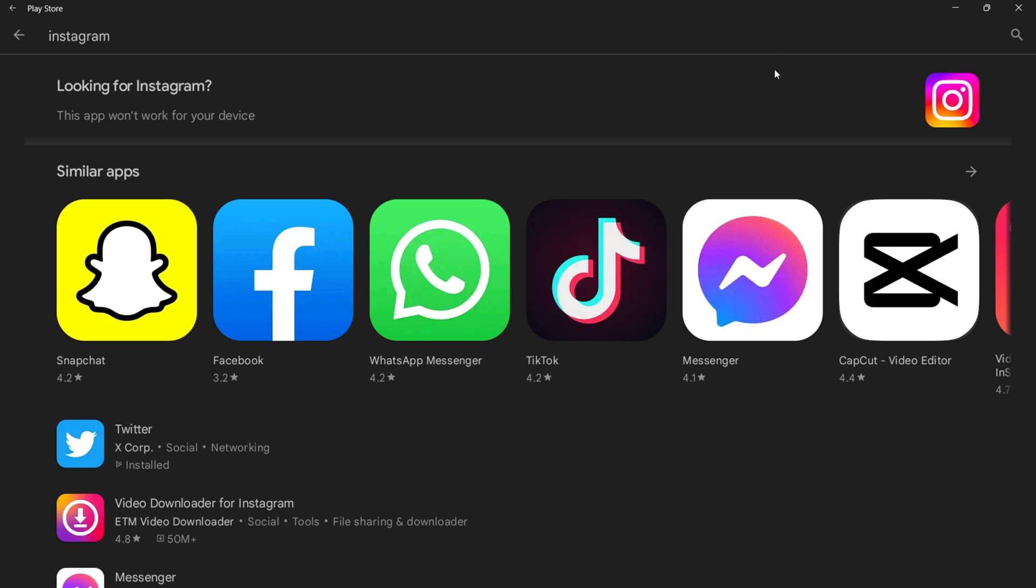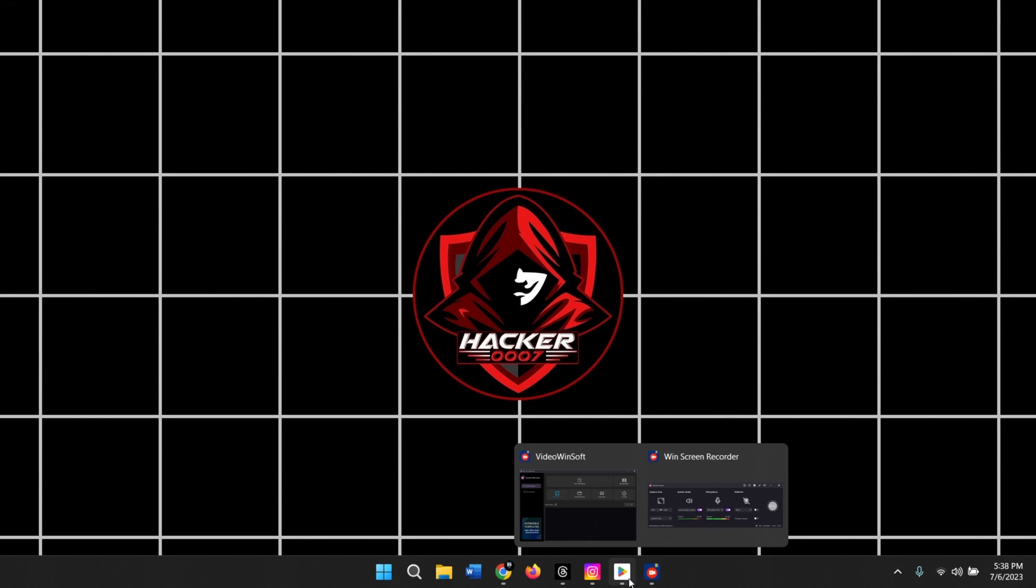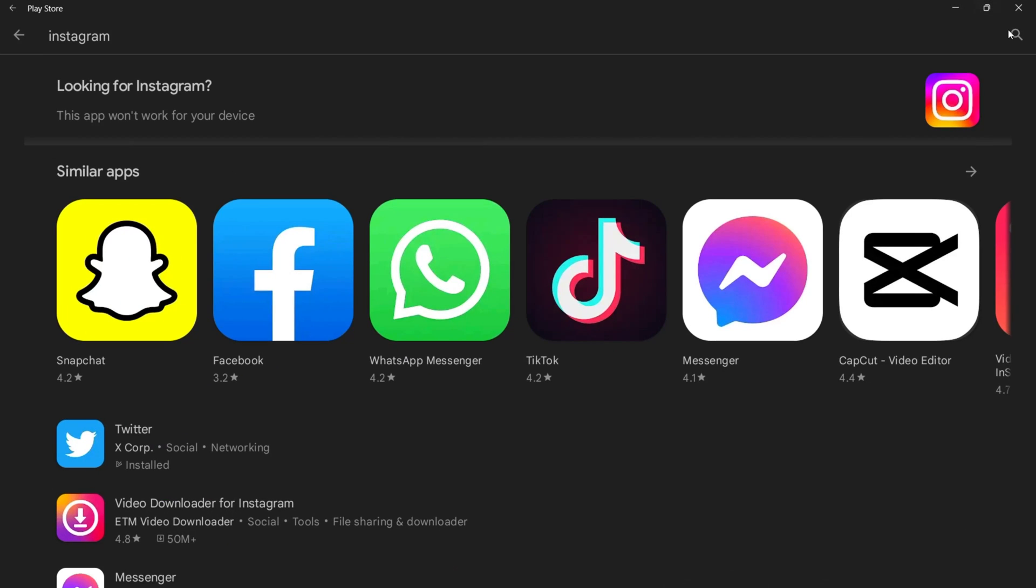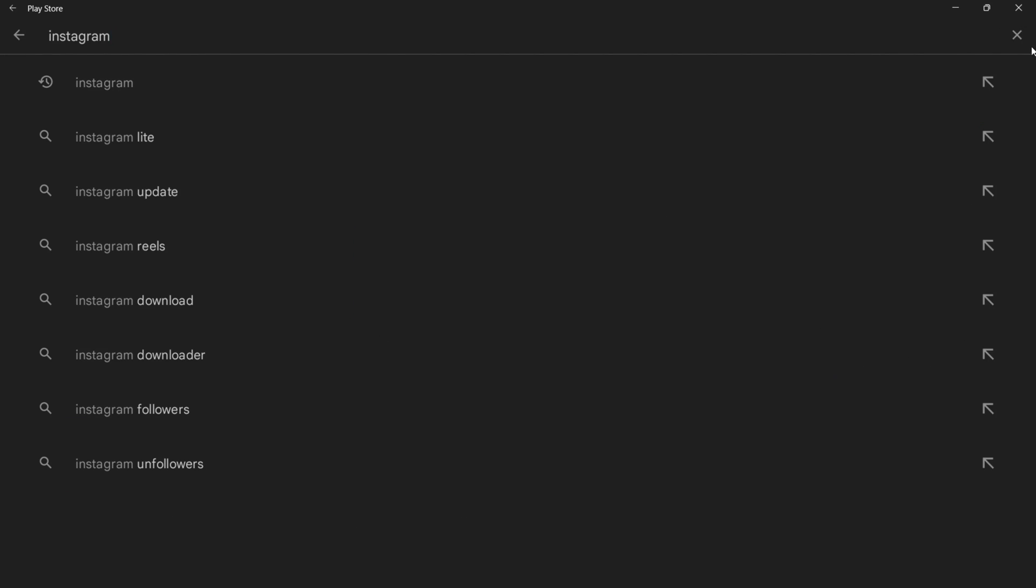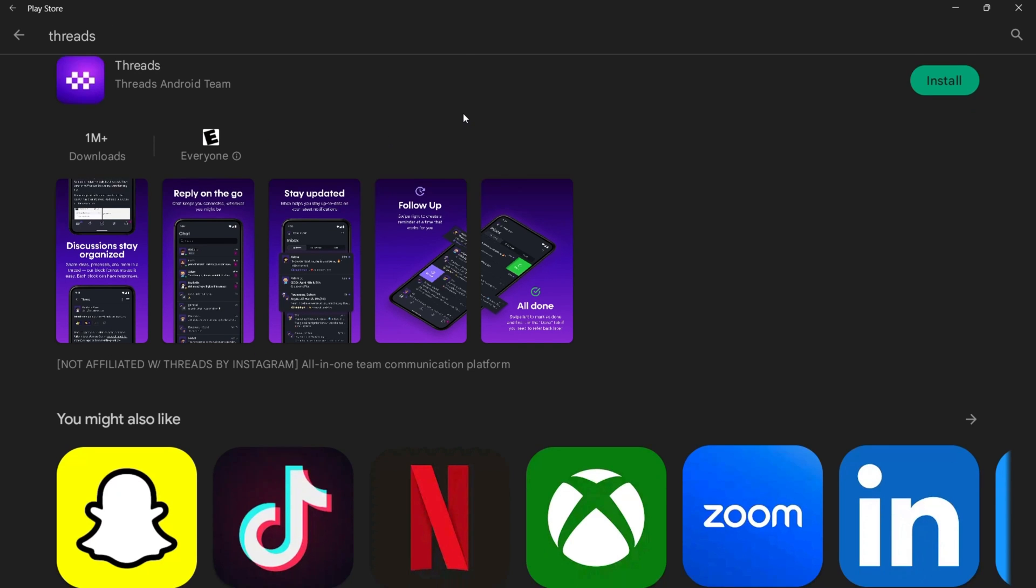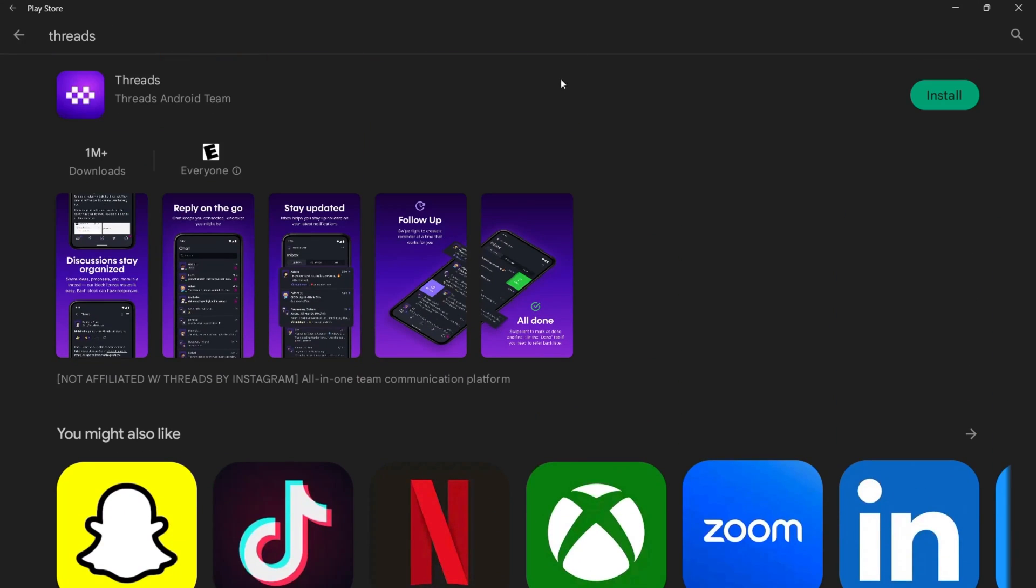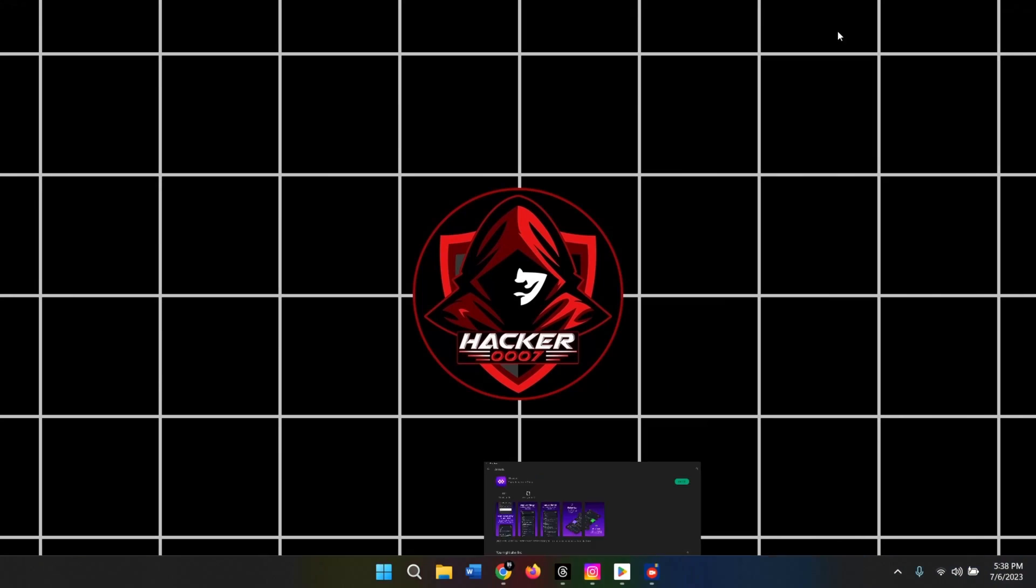But there are other ways to install applications. You could sideload the APKs. You could simply go to Google and search for the Instagram APK and download and install. You could do the same for the Threads application because that as well is not able to be downloaded here. So if we should select Threads, we'll only see this application here, which is not the one we want.